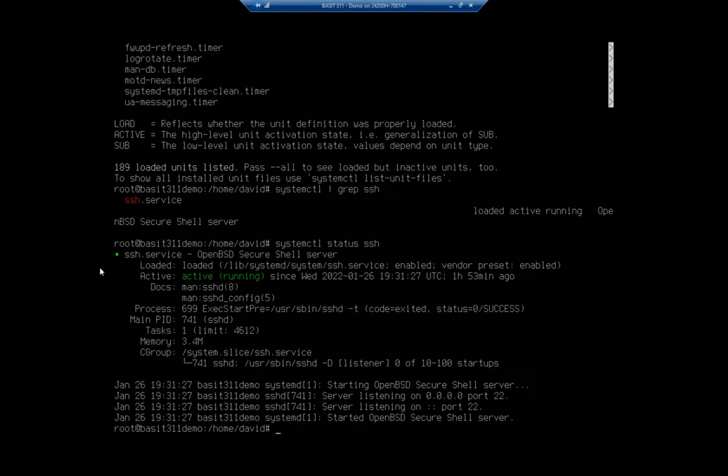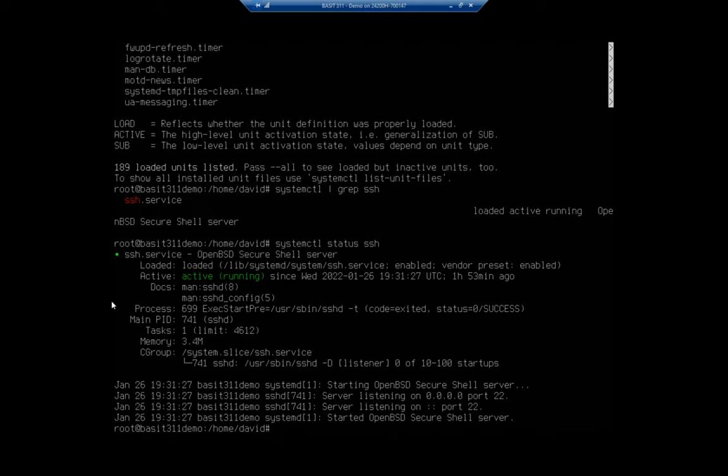So, when I install it, it will automatically become enabled. If the vendor preset was disabled, then when I installed it, it would default to disabled. Currently, we're active and running. And it gives you the time. In this case, it's been up for an hour and 53 minutes.